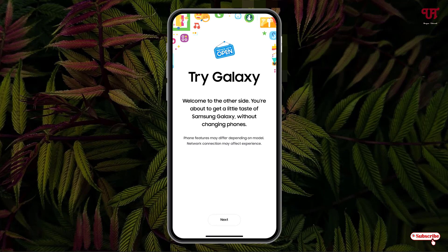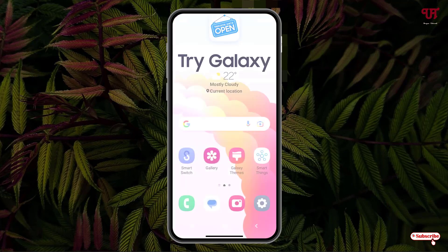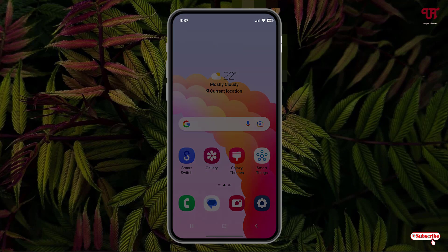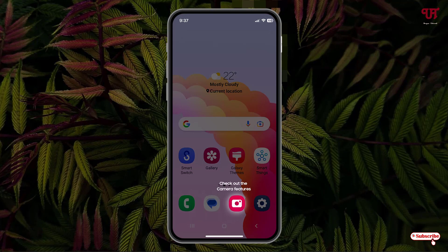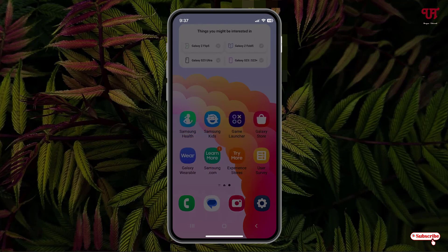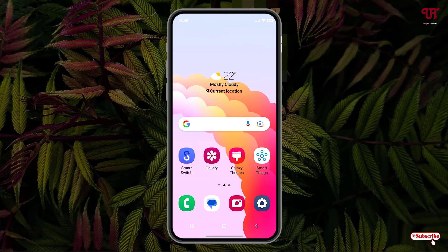Now tap on 'Next', tap on 'Next' again. Voila! Now it will show you some instructions. Just tap on 'Got It' and you can see the real Samsung One UI showing up on your iPhone device.